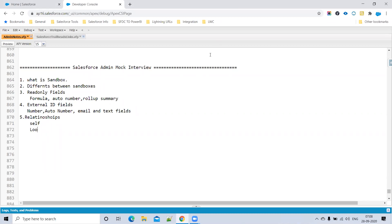In a Lookup relationship, from the child record you can look up to the parent record. For example, Account is a lookup on Contact. It is a loosely coupled relationship. When the parent record is deleted, the lookup field on the child record becomes blank, but the child record itself is not deleted.